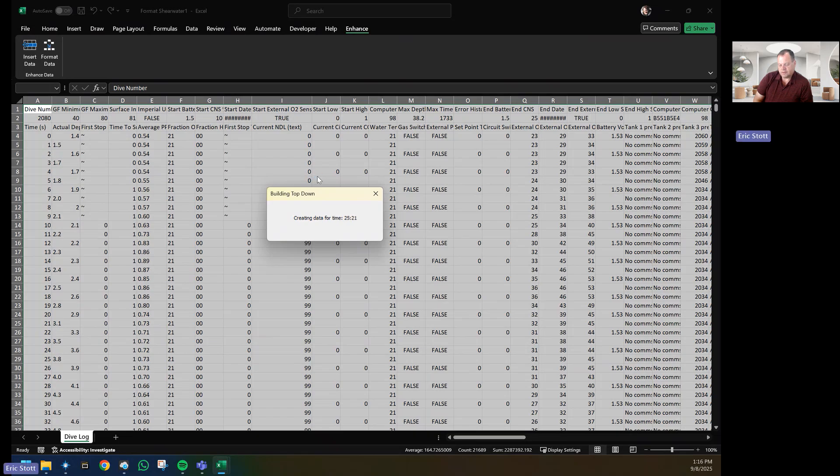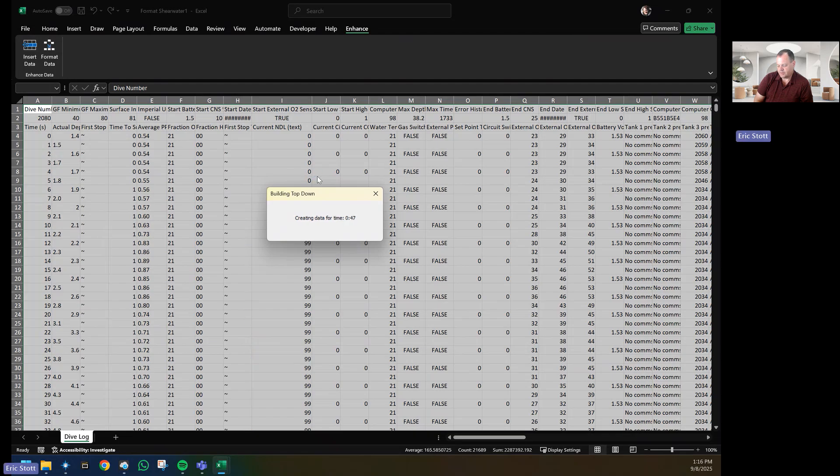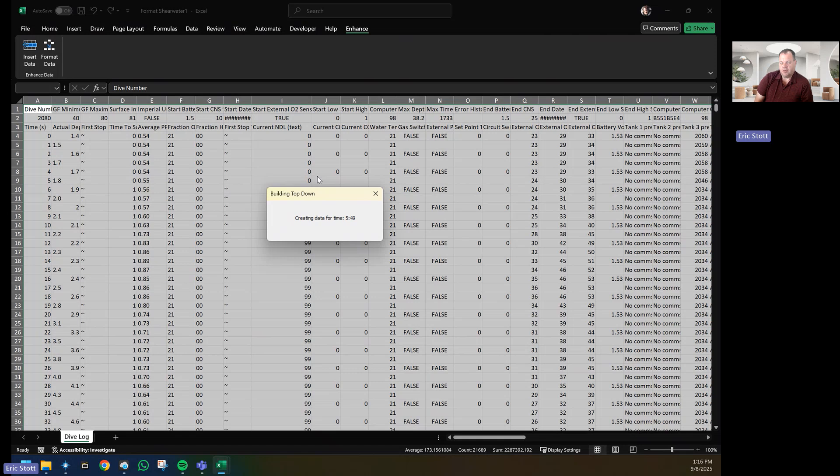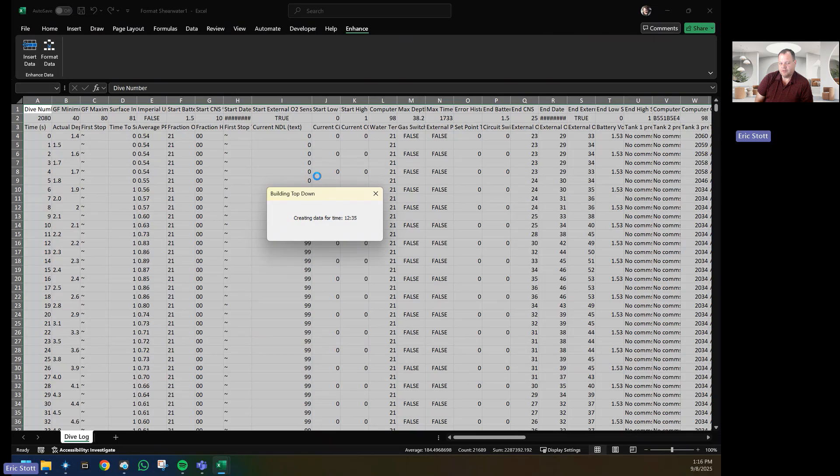This goes twice through the data before it finishes. In the previous versions, it didn't give you accurate minutes and seconds, it just gave you every one or two seconds update. So now it gives you the actual time it's working on.